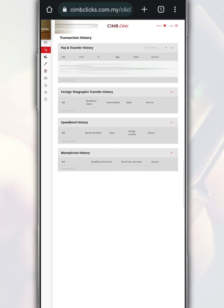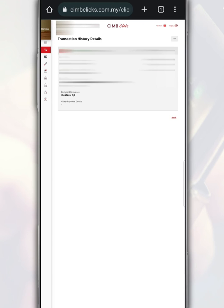To see the details of the transaction, tap on the reference number. Here, it will display the details of the transaction such as the date and amount of the transaction.